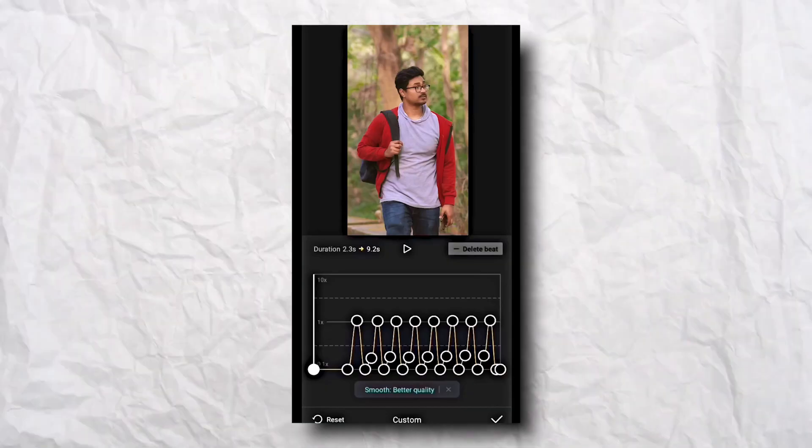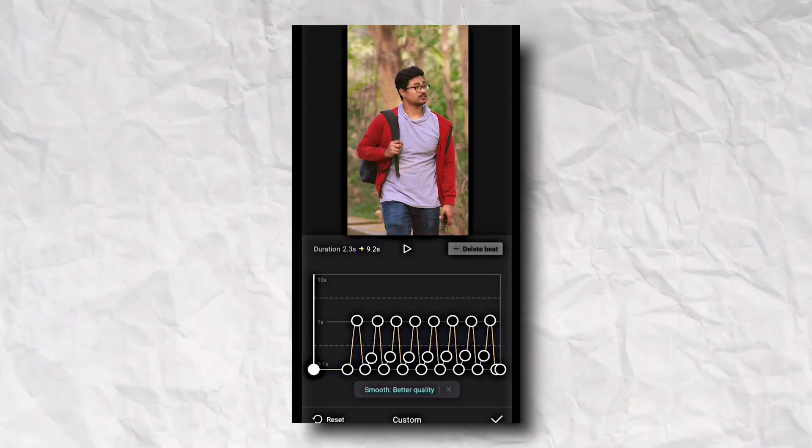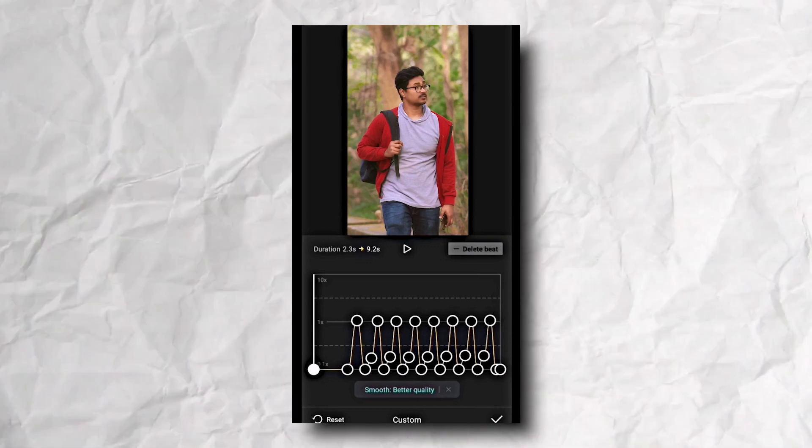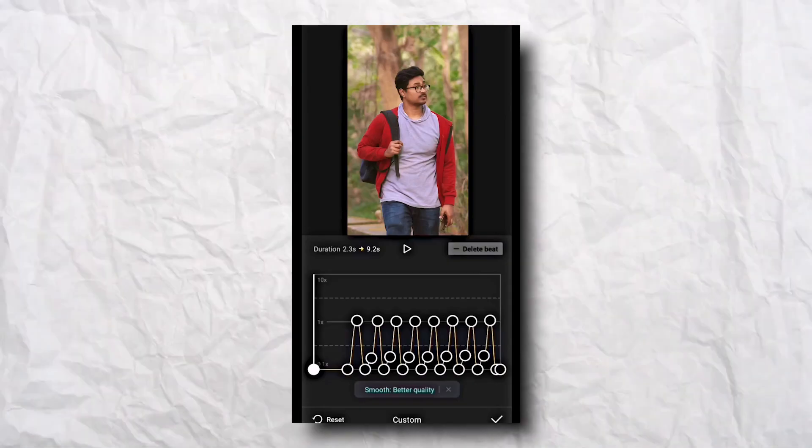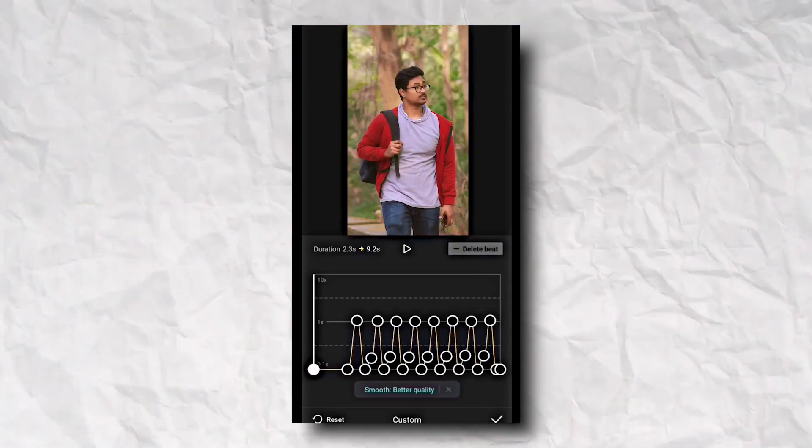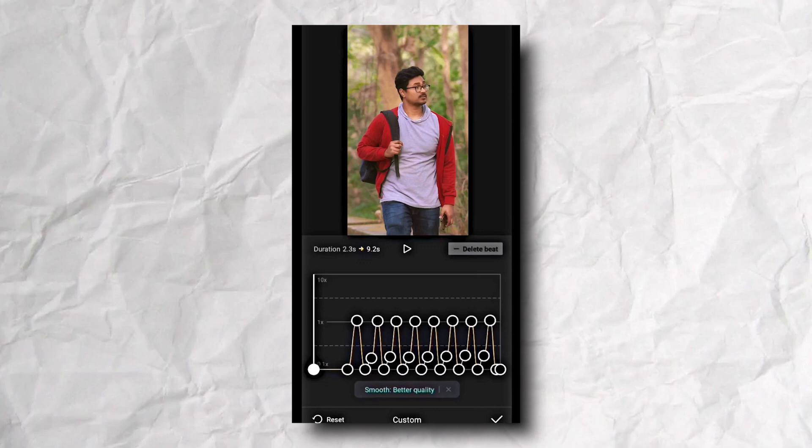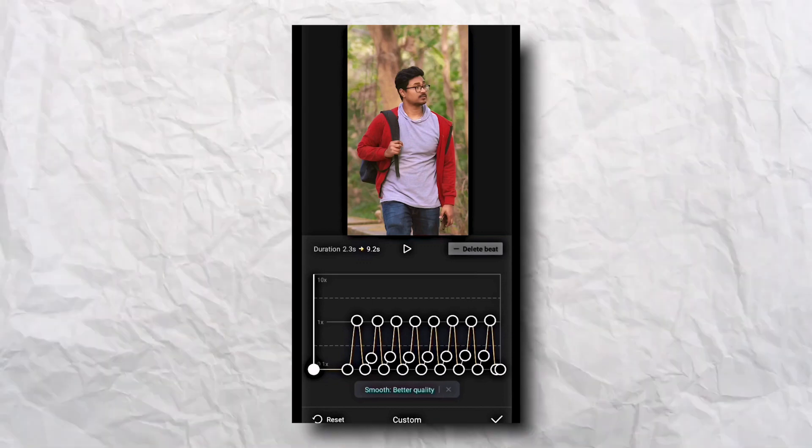Isko kya hum recreate karne waale and obviously iski liye hum use karne waale CapCut application. This video ko agar aap achhe se dekhoge to aapko pata chal jayega ismein kuch naya nahi hai, yeh wahi purana speed ramping hai. Ismein ki thoda sa changes hai aur woh changes kya hai, ismein bahut dho speed ramping nahi hai. Ismein bahut saara speed ramping ko kiya gaya hai jisko karne mein bahut saara time jayega, toh isko hum manually nahi karne waale. Iska main template provide karta waage, iska link aapko milega description mein.